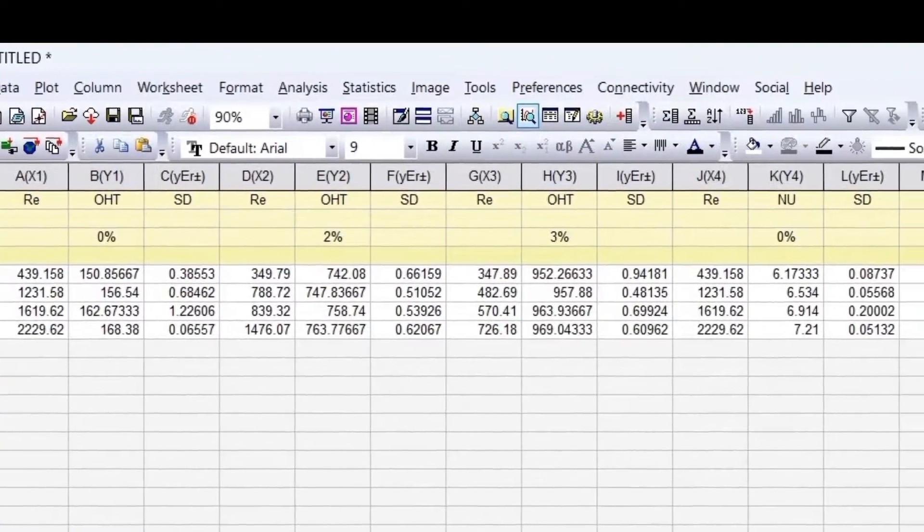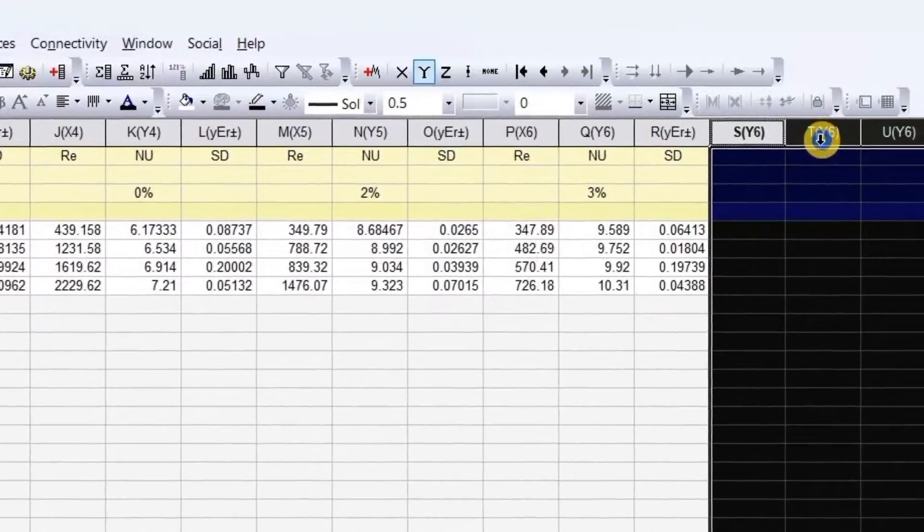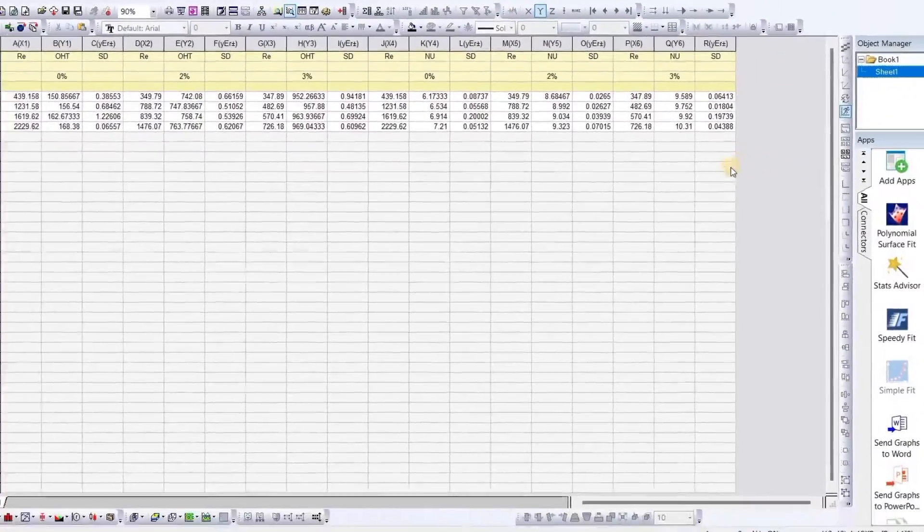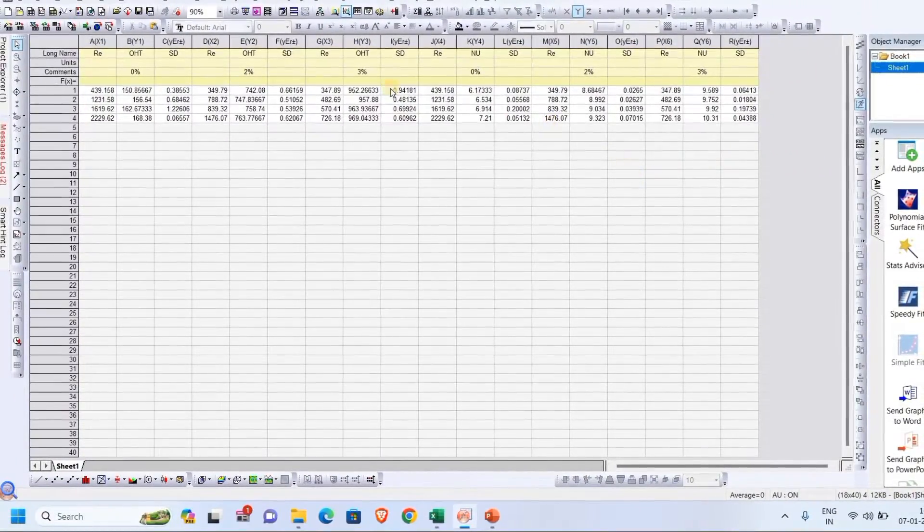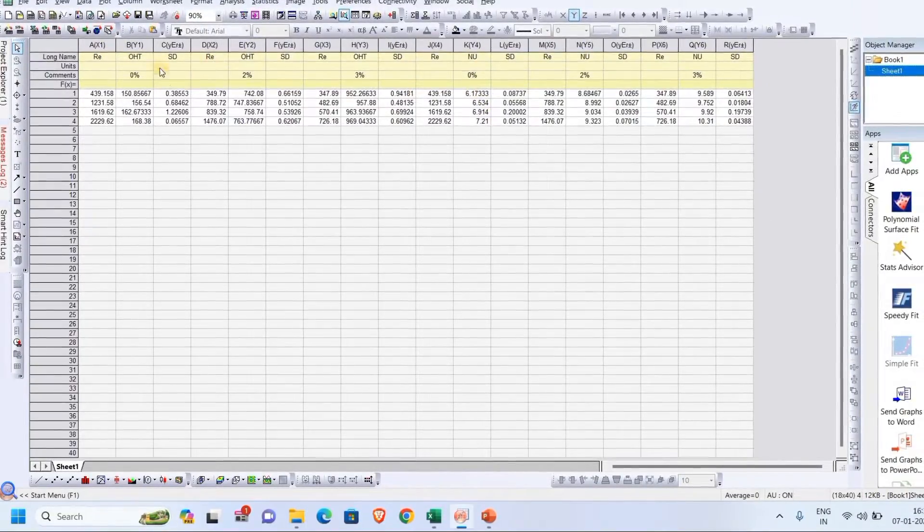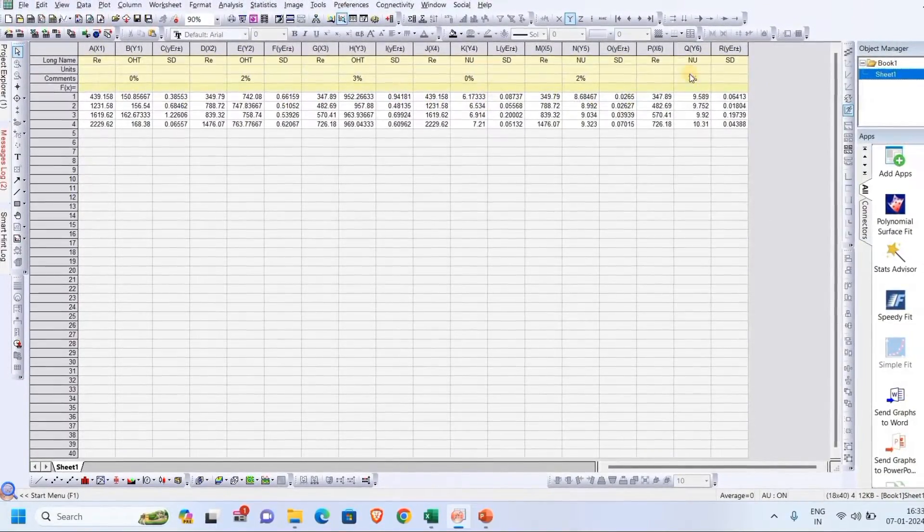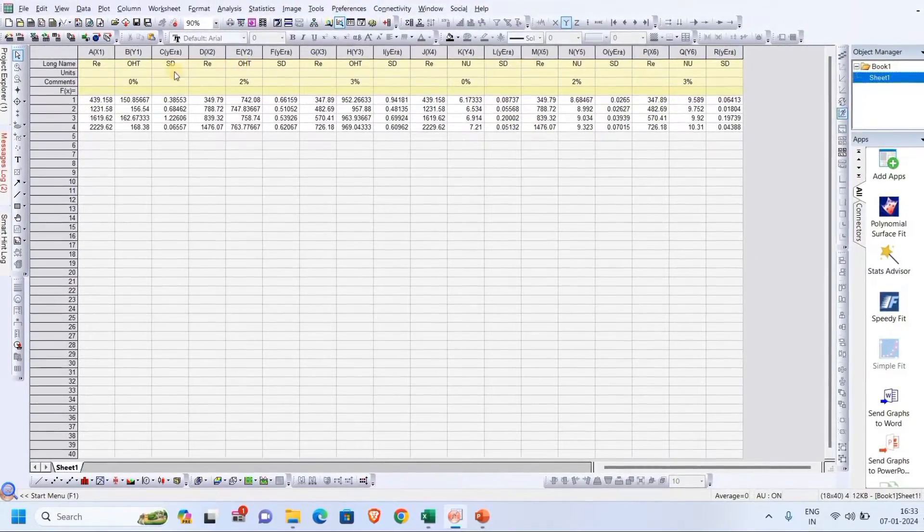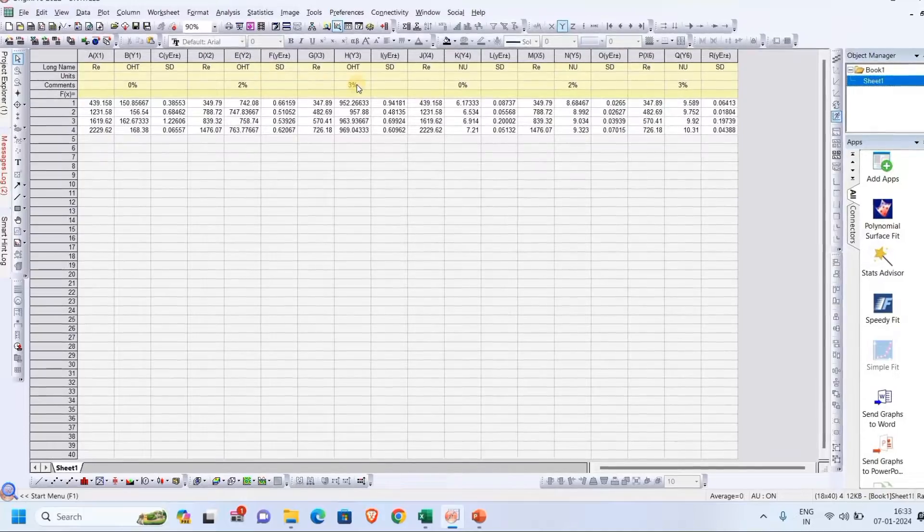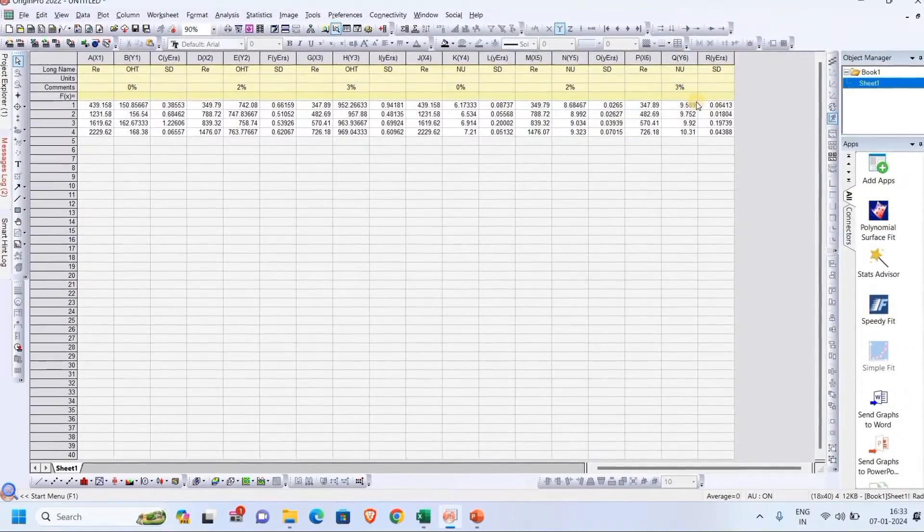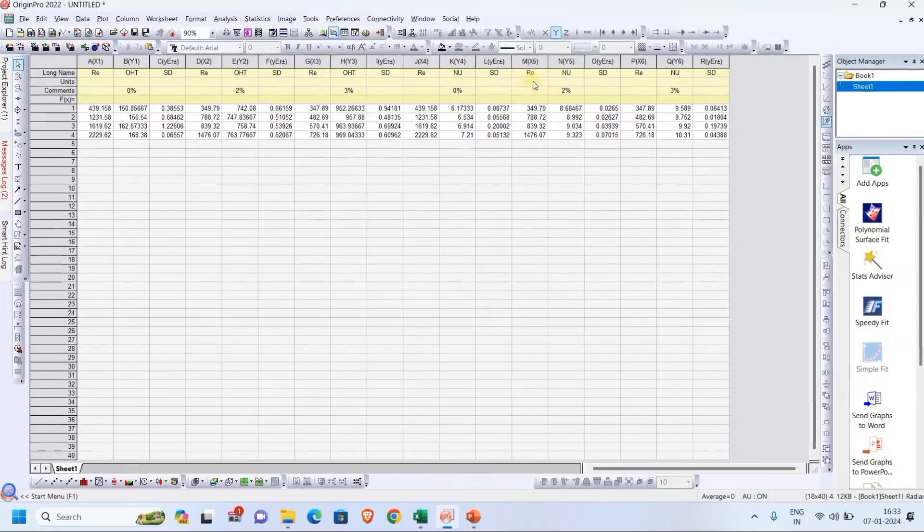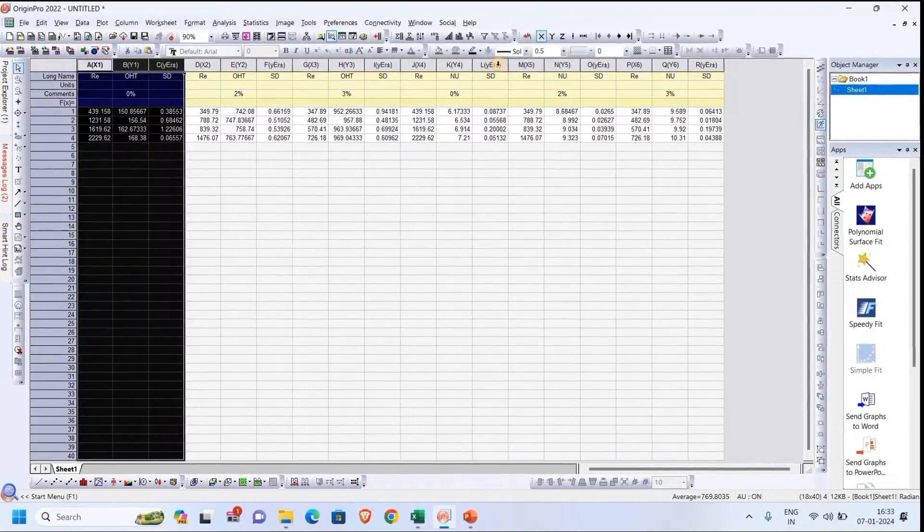So here, this part represents the OHT part, and this part represents the Nu part, for three corresponding concentrations: 0%, 2%, and 3%. Now we will plot this one in the y1 graph and this one will go to the y2 graph.